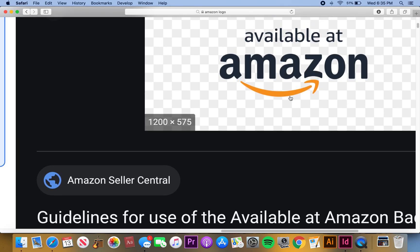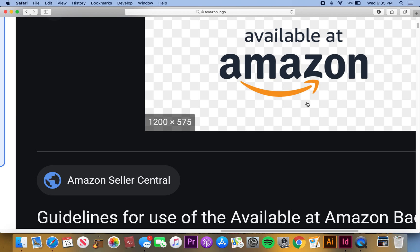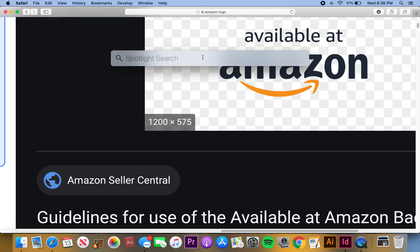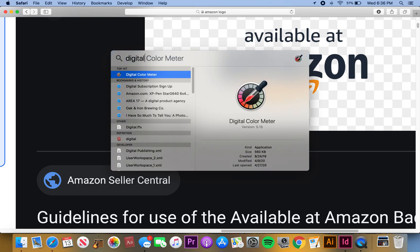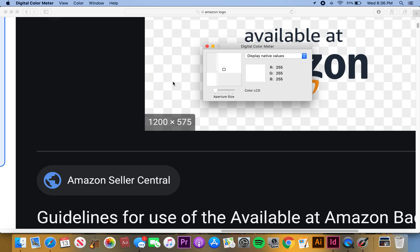I'm going to go up here into my search bar and I'm going to find the Digital Color Meter. This is the color meter that you can use on your Mac. You can literally find any color RGB anything that you want.